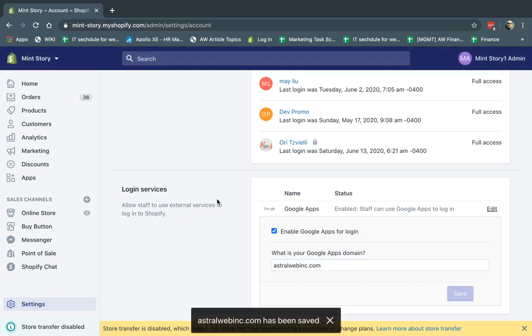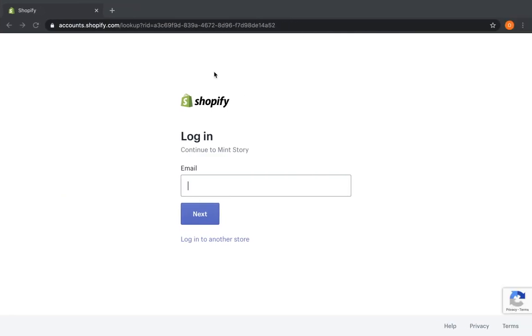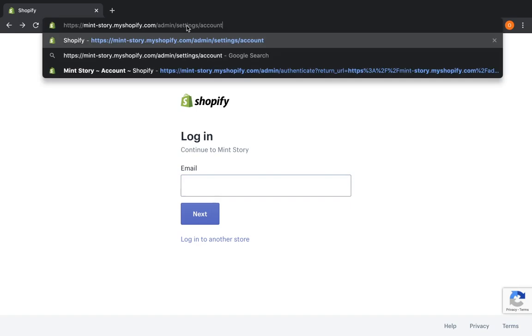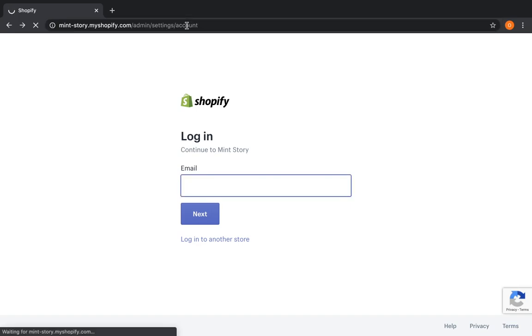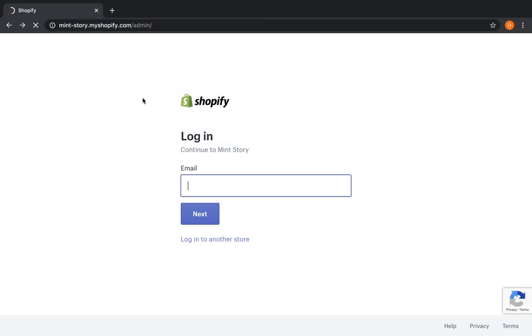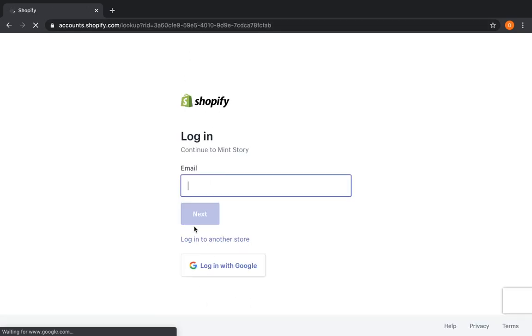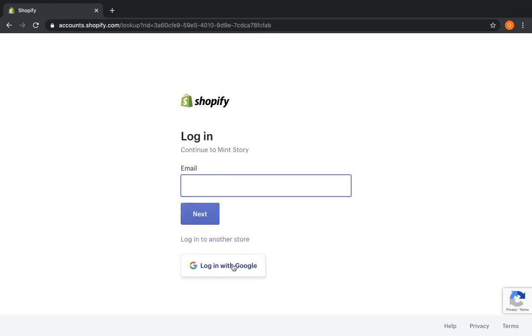When I do that, the next time people are going to go to login to the backend, go right here, they're going to see another button right here on the bottom. Okay? And there's a login with Google.